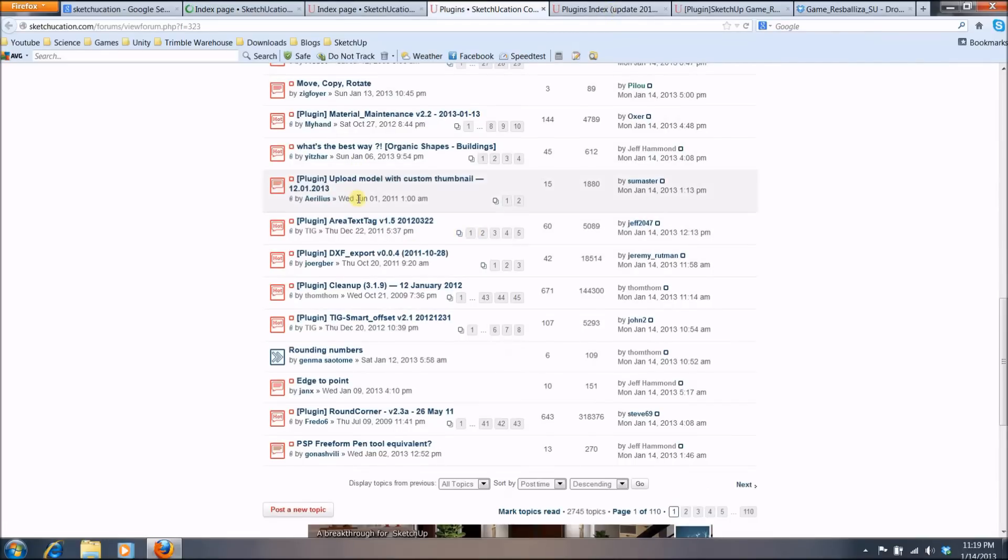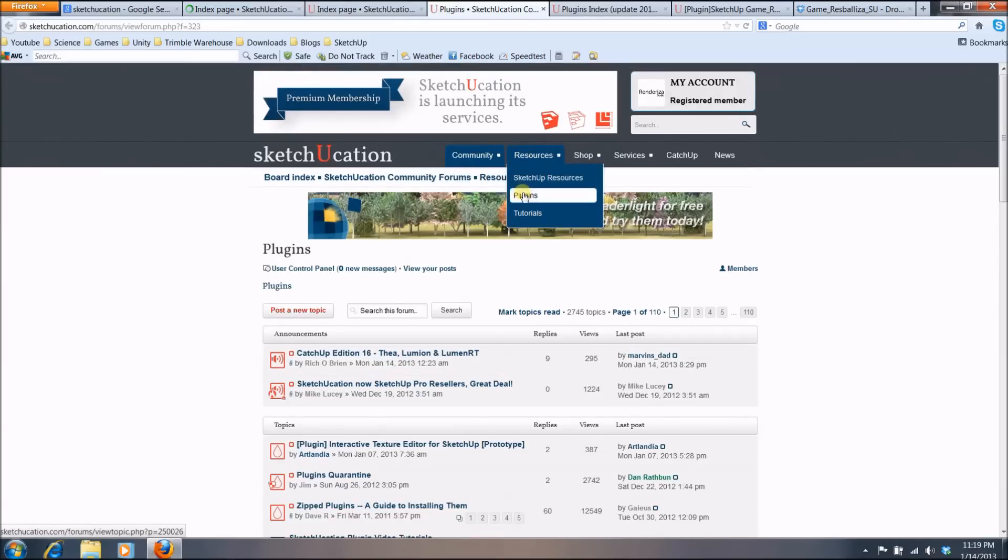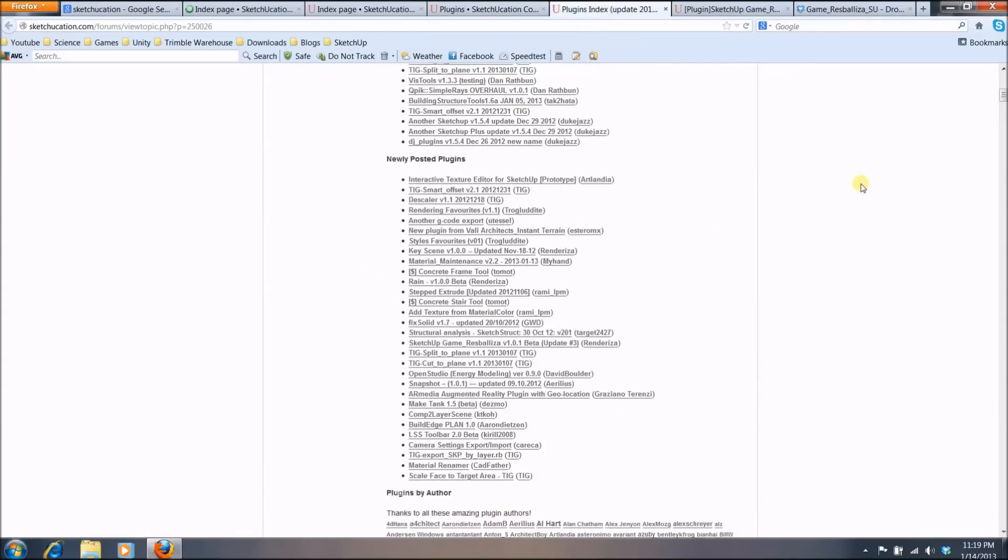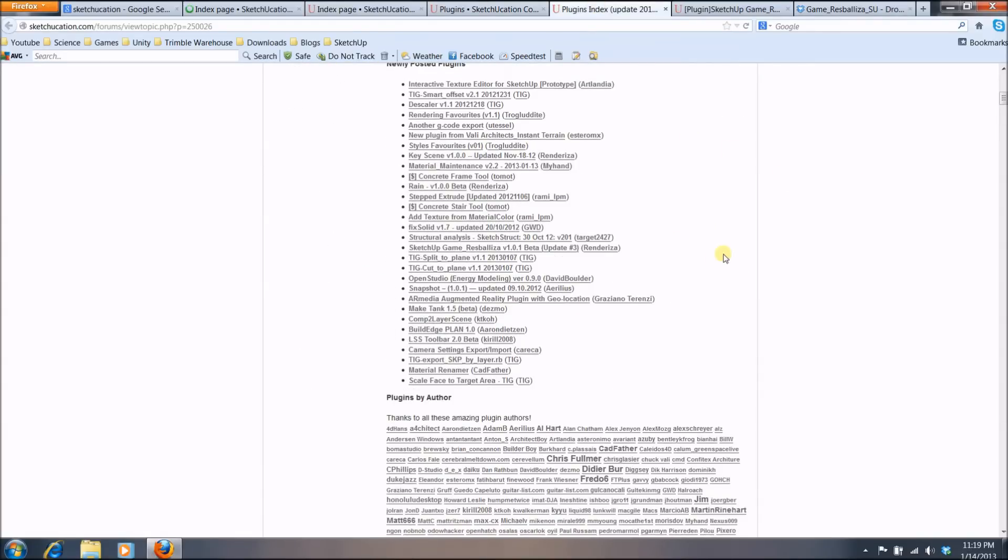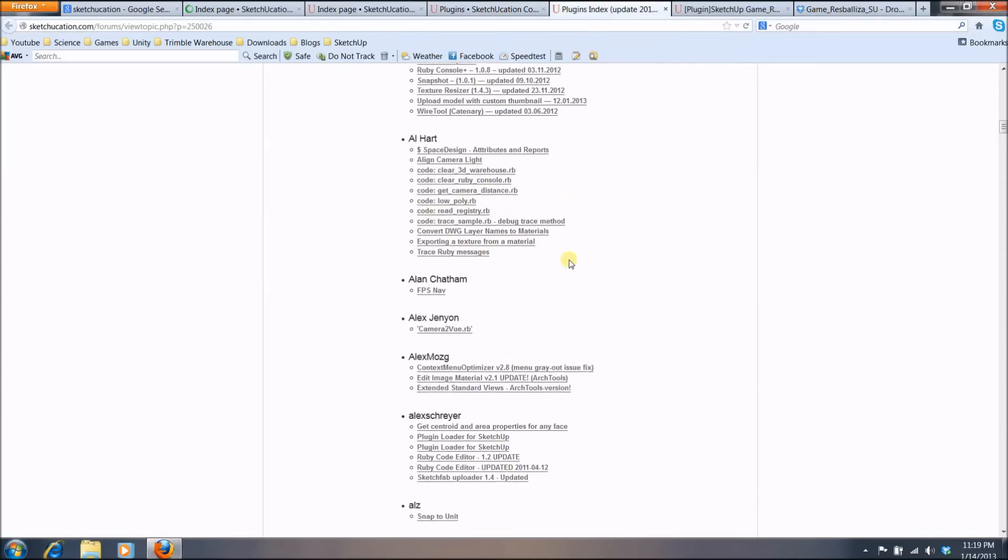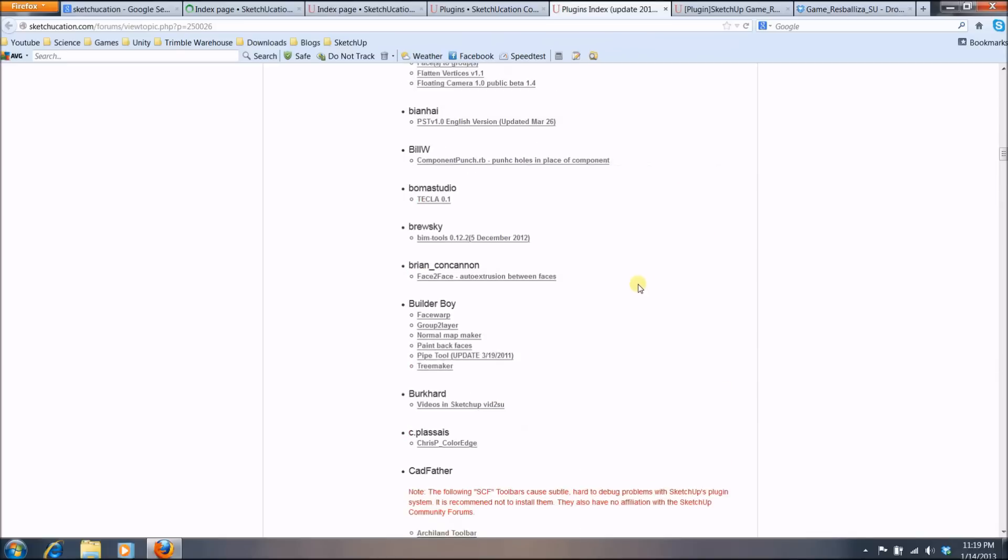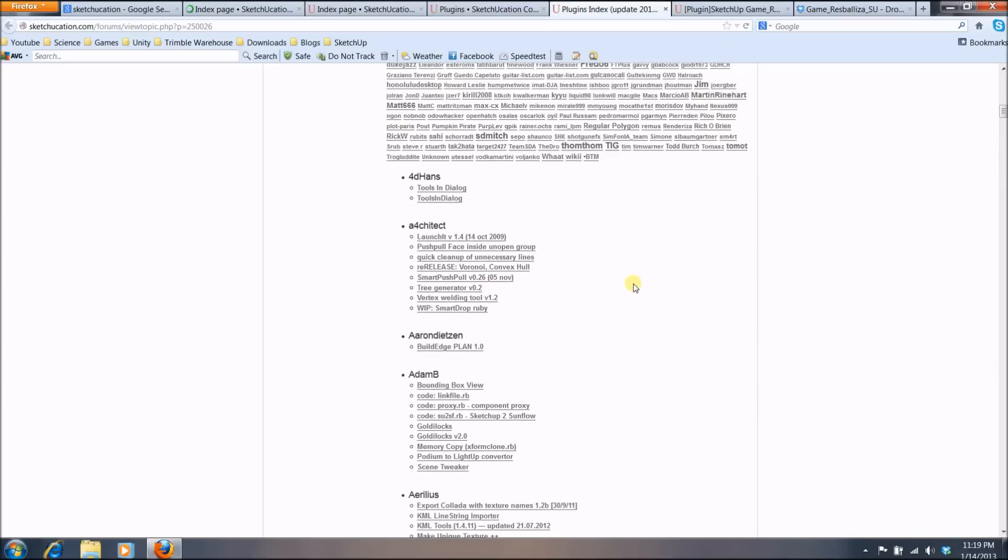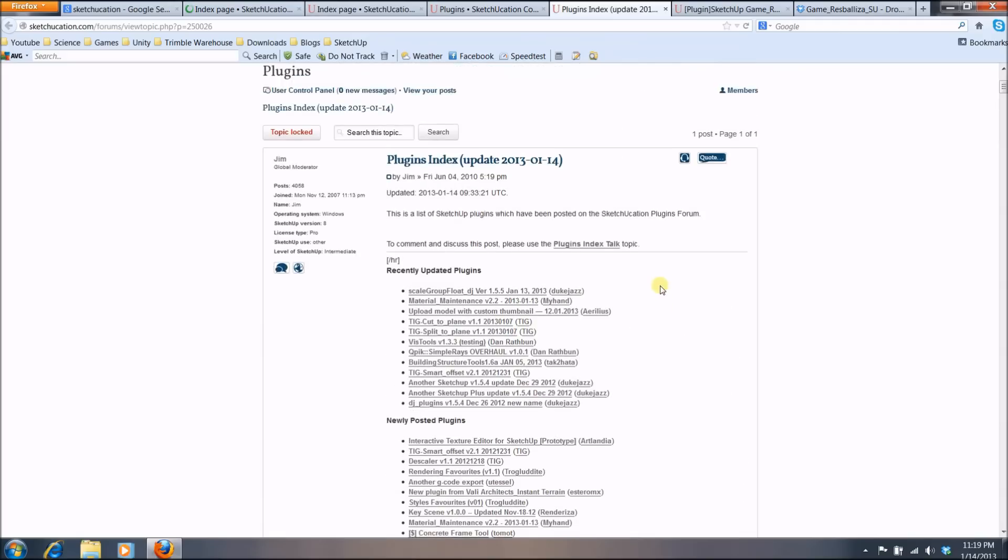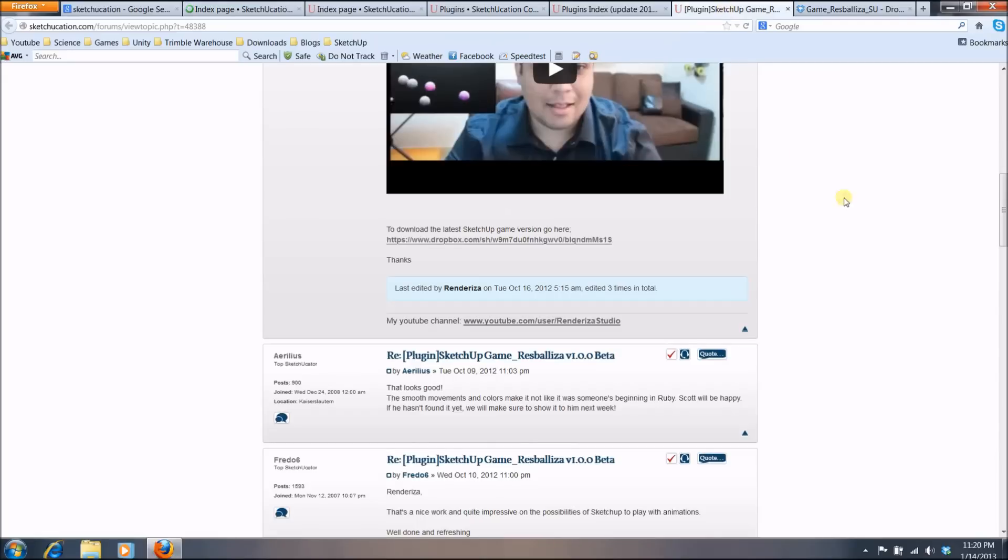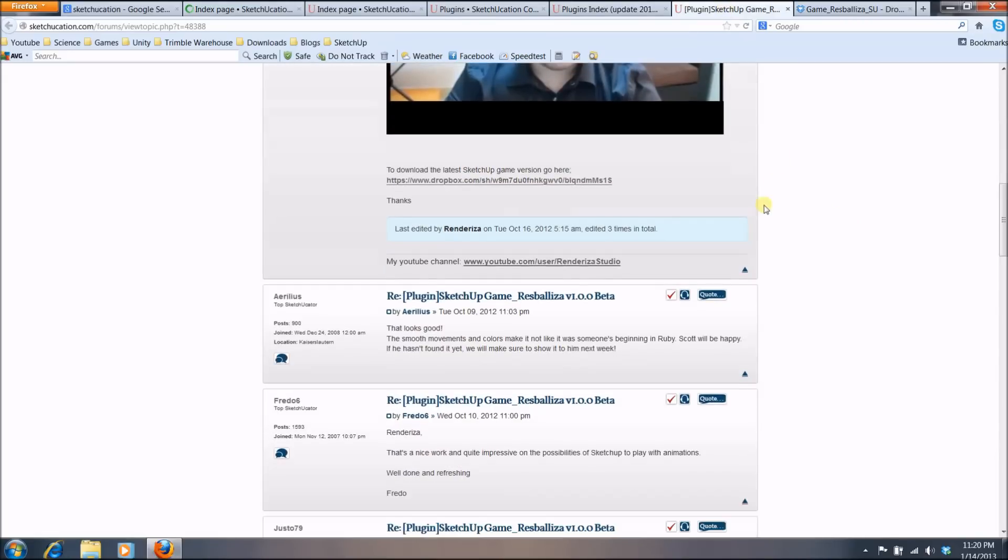And another way to do it is you can go to the resource tab and go to plugins. That will lead you to this index page of most of the plugins that there are. Not all of them, but most. And for this tutorial, I am going to use one that I made called ResBaliza. It's a game. And once you find it, you will be directed to my post, which has a very basic description and a couple of videos explaining what their plugin does.